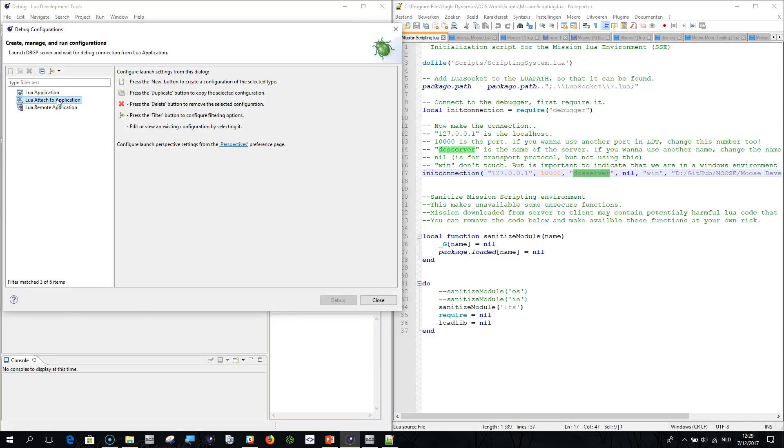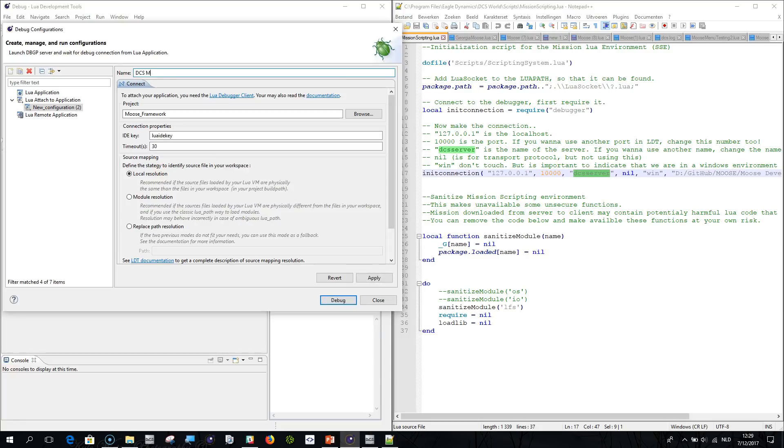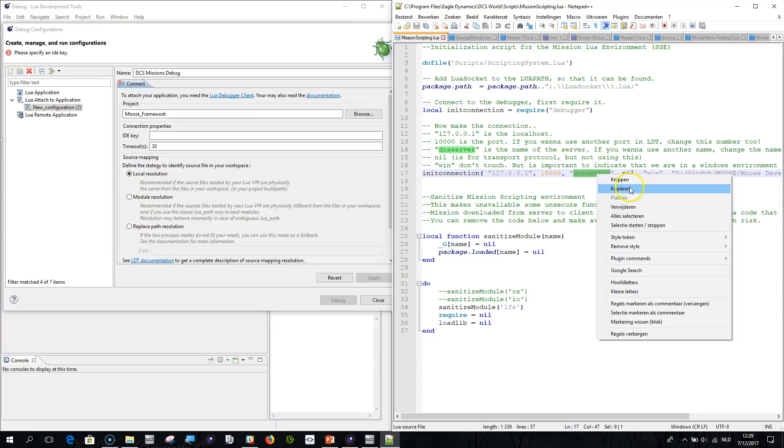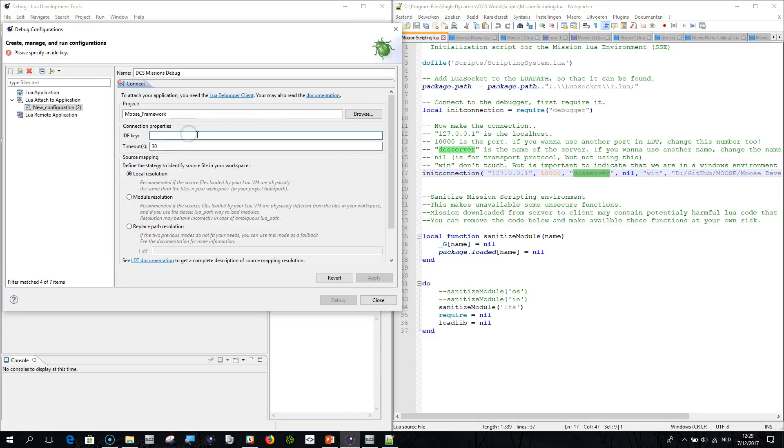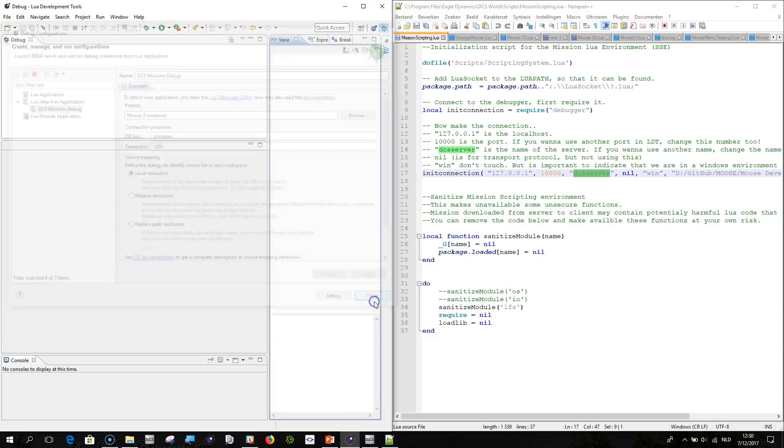Setting up the debugger is very easy. You do run, debug configurations. Select Lua Attach to Application. Click here the new launch configuration, the plus. And then you give the configuration a name like DCS missions debug for example. And then now you need to give your IDE key, which needs to be the exact name here, DCS Server. So just copy this or type it DCS Server. Just type here 10000 and click local resolution and you're done. Apply, close.